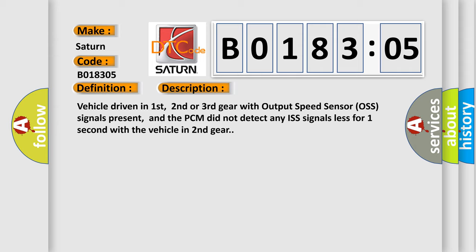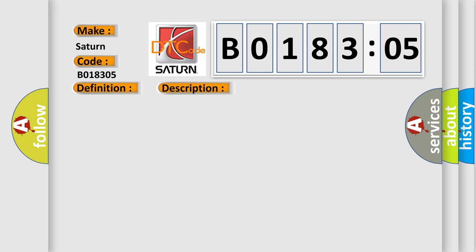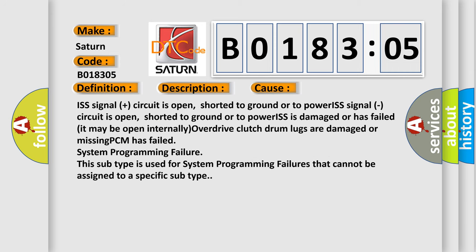This diagnostic error occurs most often in these cases: ISS signal plus circuit is open, shorted to ground or to power. ISS signal minus circuit is open, shorted to ground or to power. ISS is damaged or has failed. It may be open internally. Overdrive clutch drum lugs are damaged or missing. PCM has failed. System programming failure. This subtype is used for system programming failures that cannot be assigned to a specific subtype.